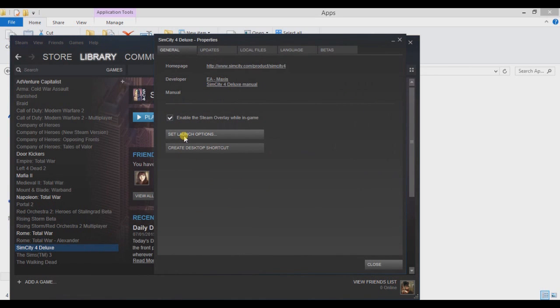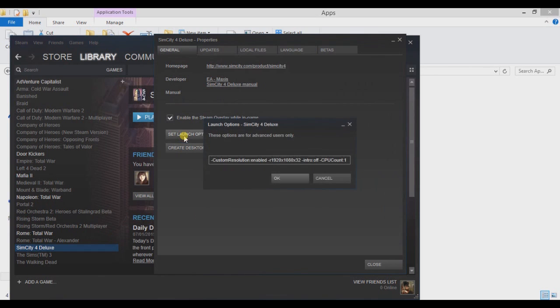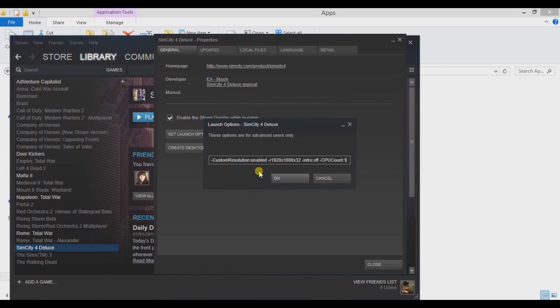So I've got -customresolution:enabled -r1920x1080x32. That's basically the resolution. You can play around with these figures, get a better resolution if you've got a different size screen, if you've got a larger screen. You can custom fit that to your own screen.